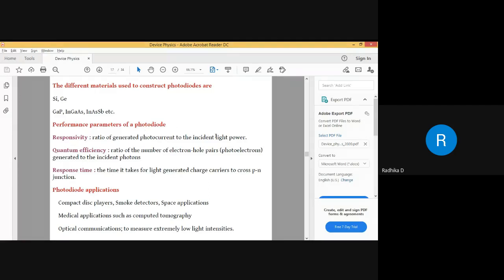Similarly I can define quantum efficiency. Quantum means some discrete amount. When light is incident on a photodiode, there are photons falling on it. Light produces current by producing charge carriers — electron-hole pairs. For every valence electron that goes to the conduction band, a hole is produced. The ratio of how many electron-hole pairs are produced with respect to how many photons are incident is known as quantum efficiency.